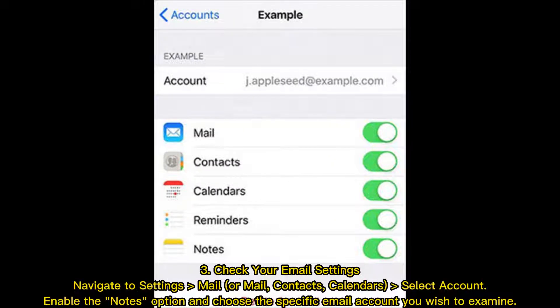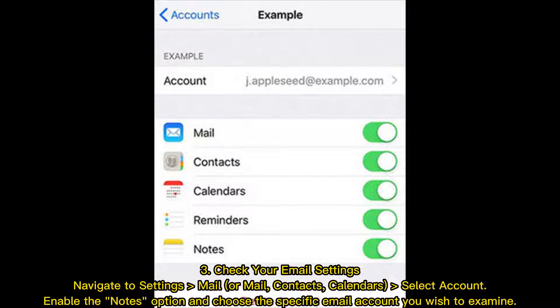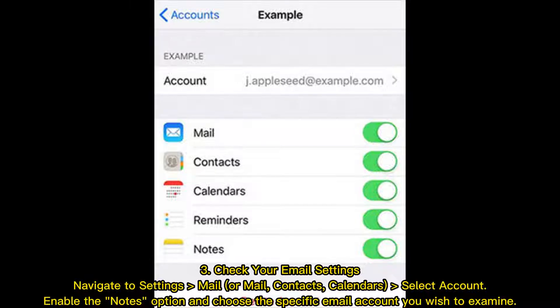3. Check your email settings. Navigate to Settings, Mail (or Mail, Contacts, Calendar). Select Account, enable the Notes option, and choose the specific email account you wish to examine.